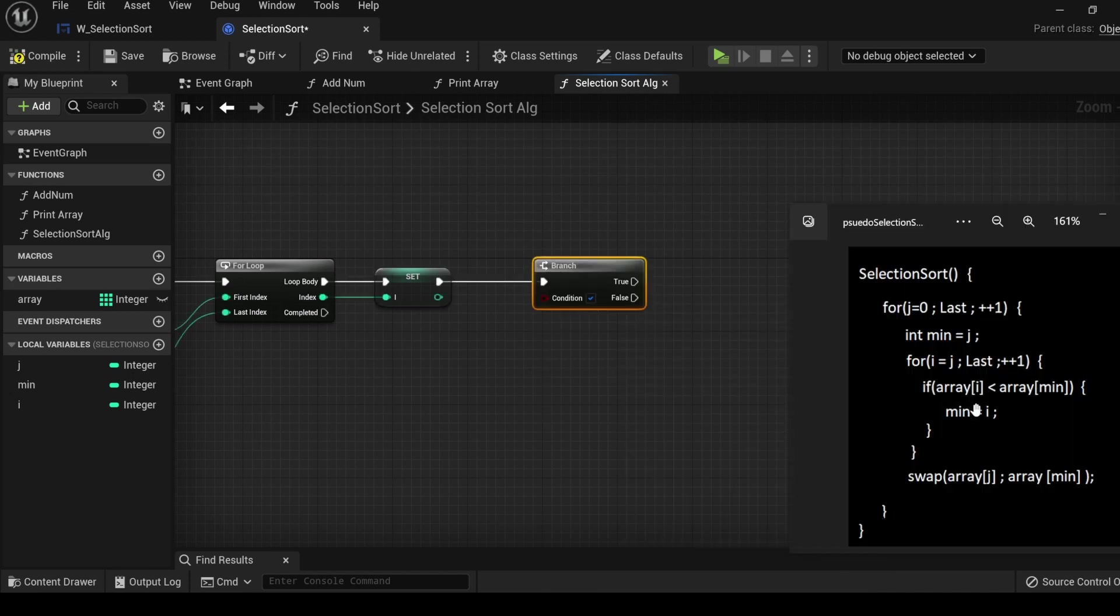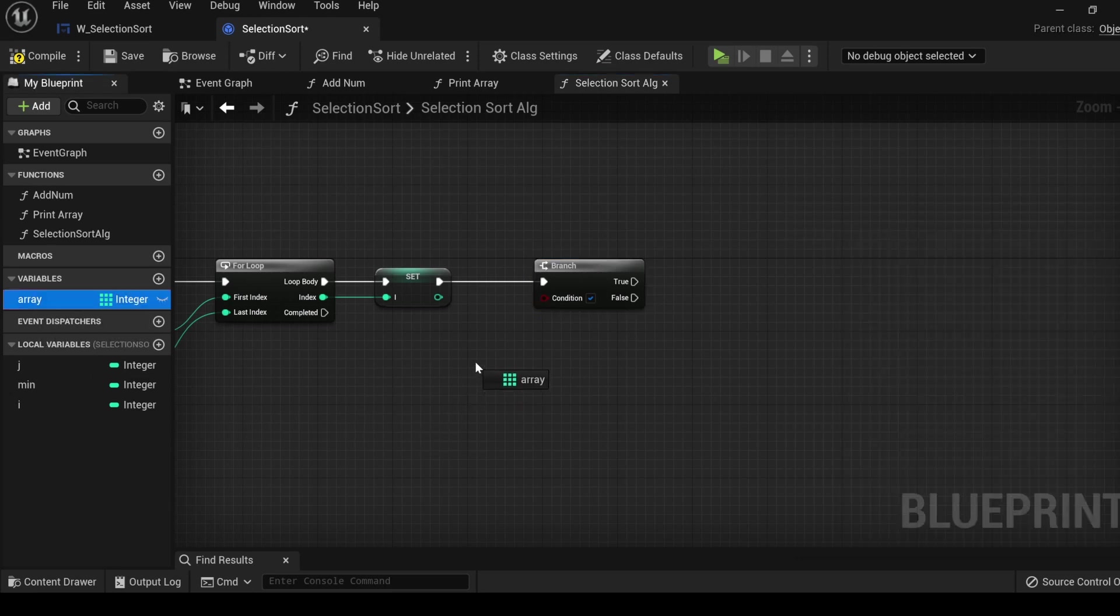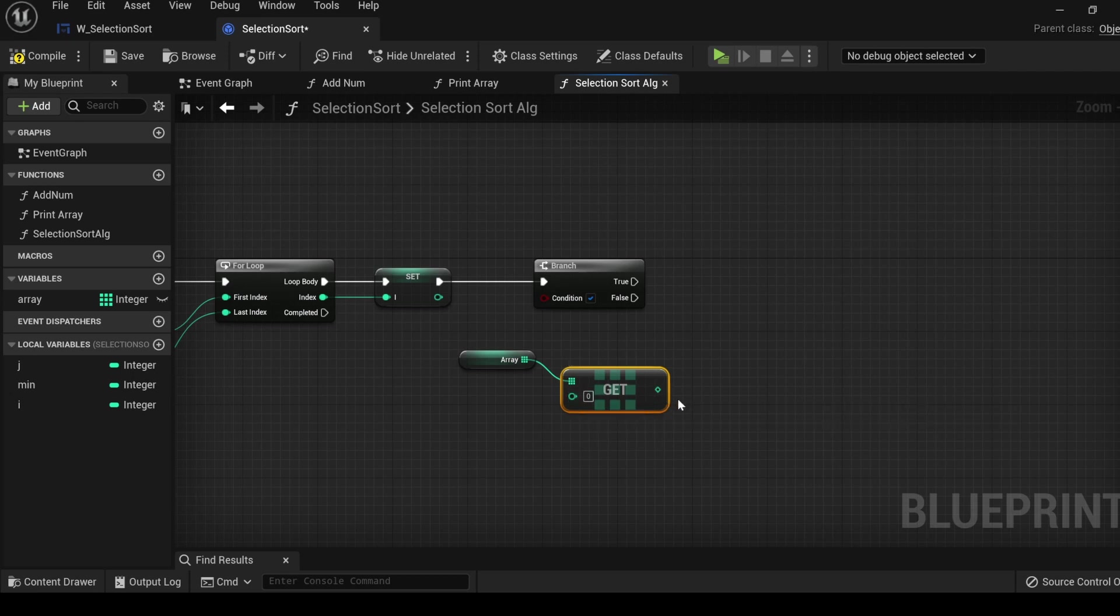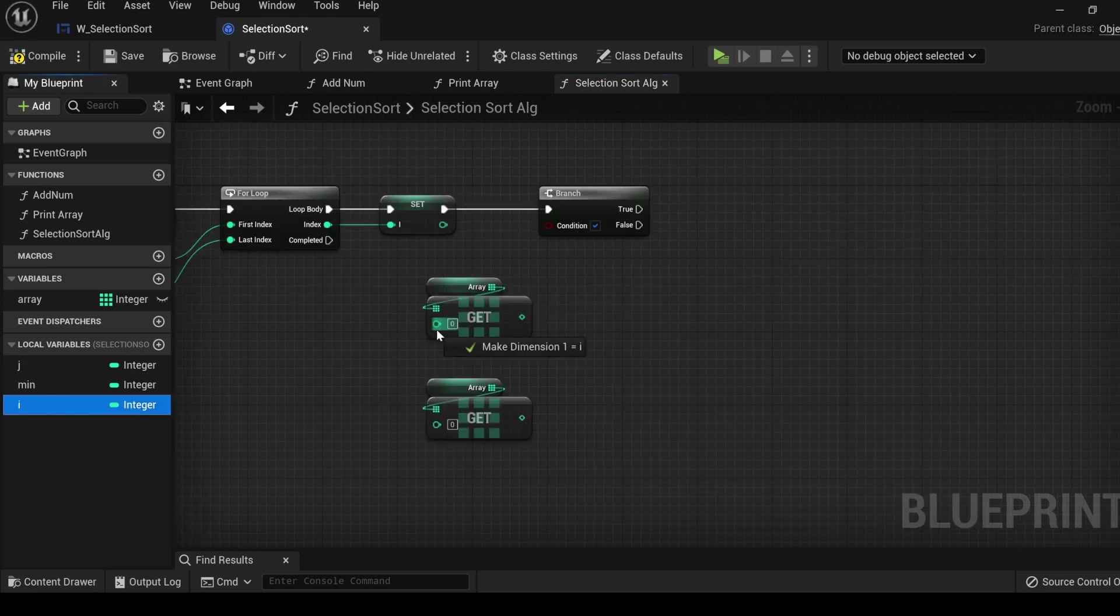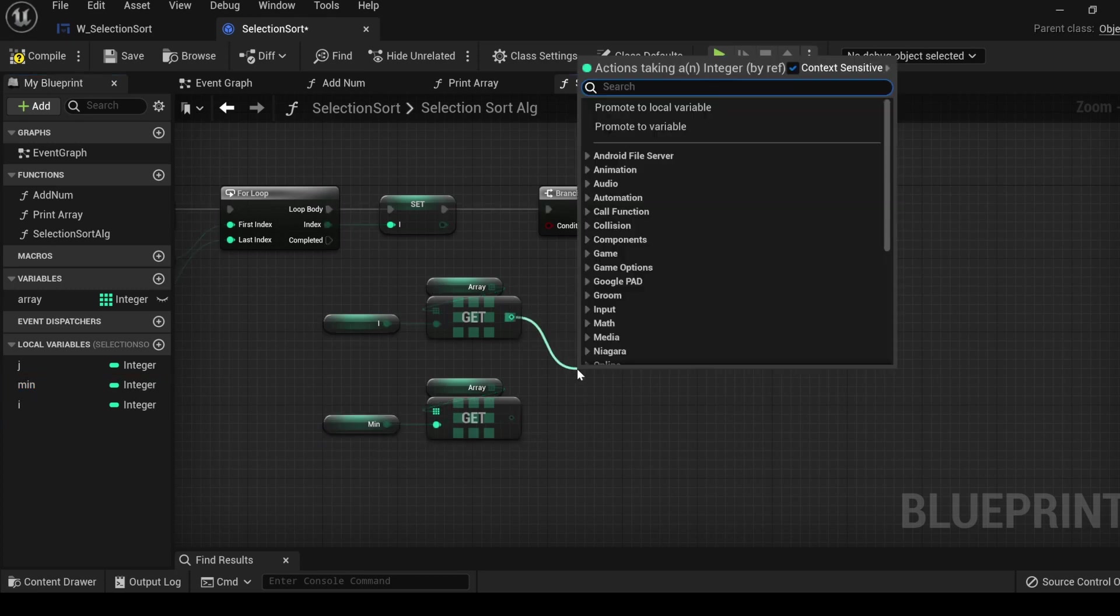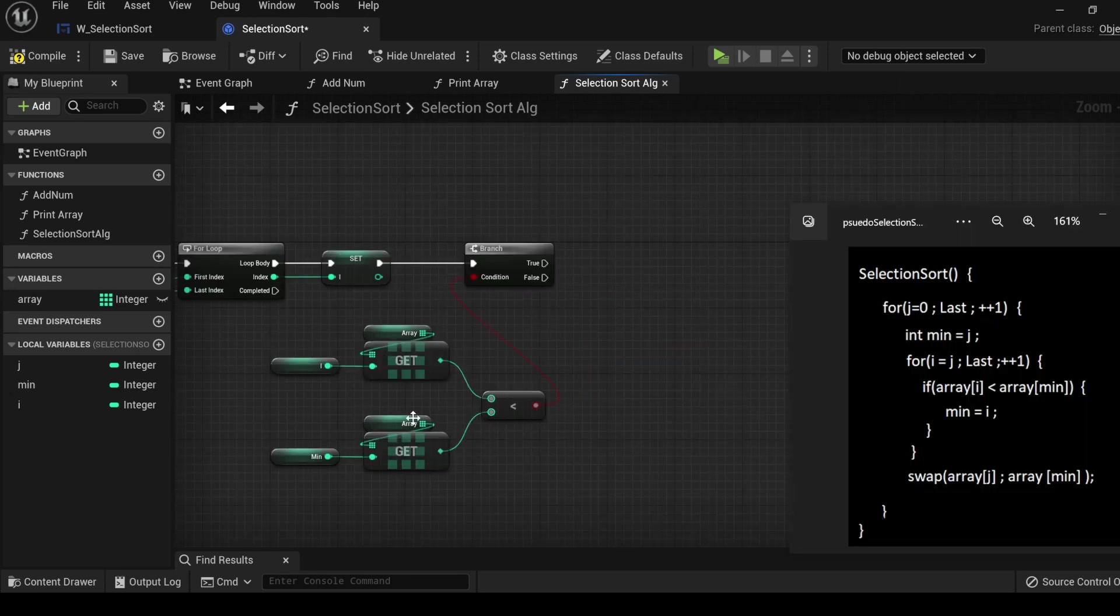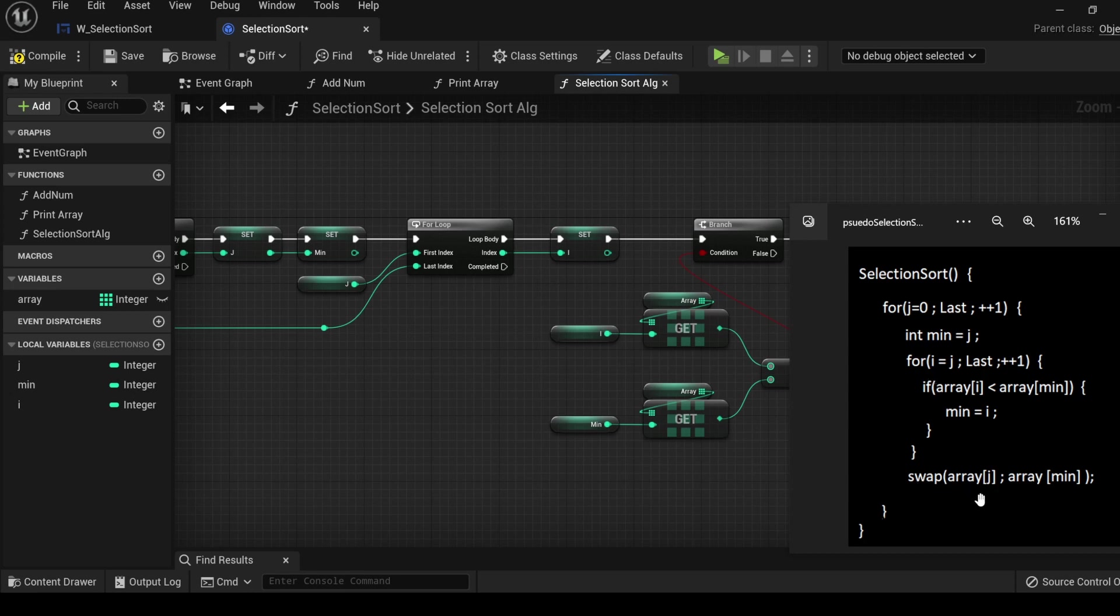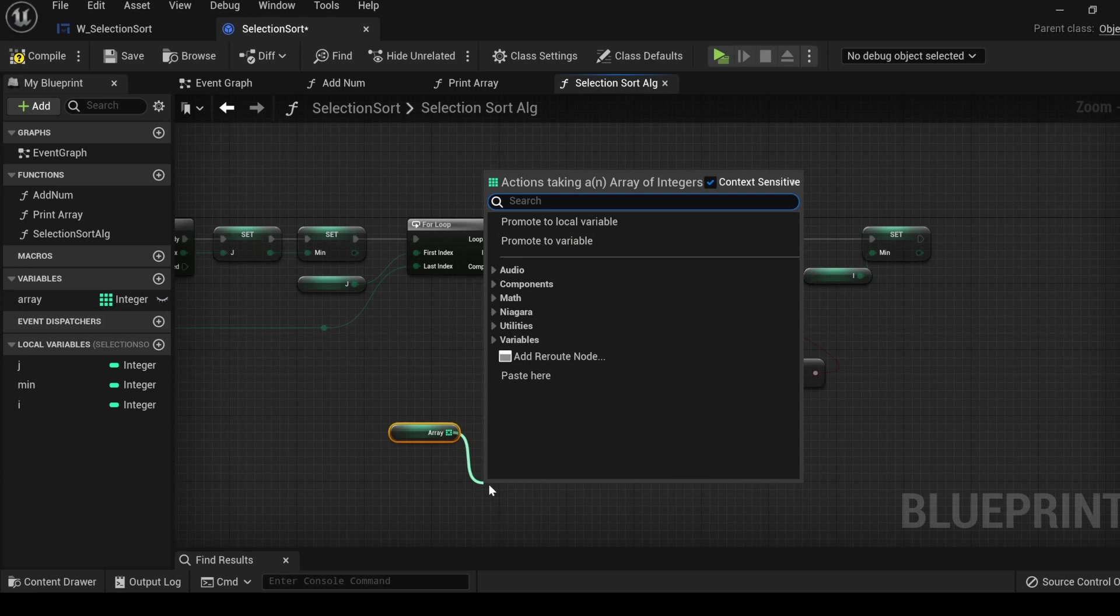Next we're going to use a branch to create an if statement and set up a condition. If the value of the array at index of i is less than the value of the array at index of min, perform this. Get the array, drag out, find the get function. This is one of the most common functions that we use when working with arrays. You plug in an index and it returns the value in the array at that index. The condition is that this value is less than this value. If this condition is true we set min to i. When this for loop has completed all of its iterations we perform the swap operation and in the swap operation we change the variables between j and the minimum. Get the array, pull out, search swap. Plug in j and plug in min.